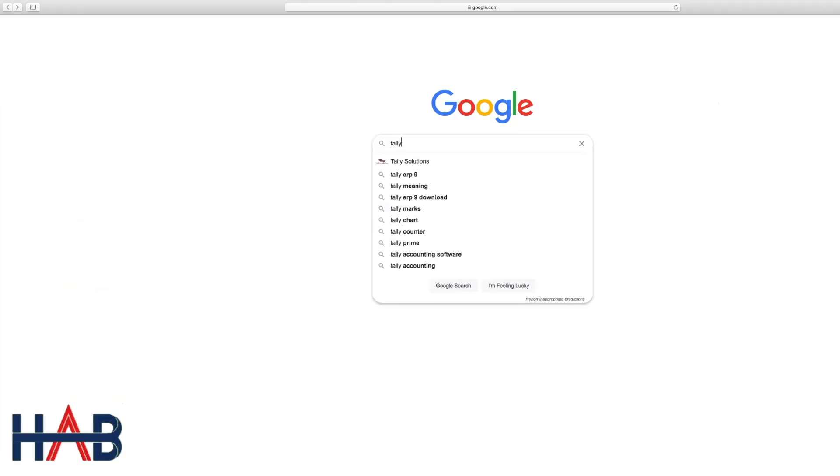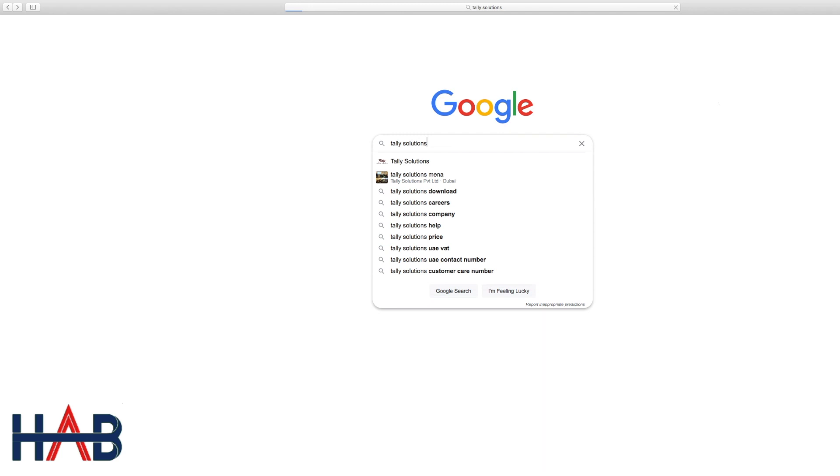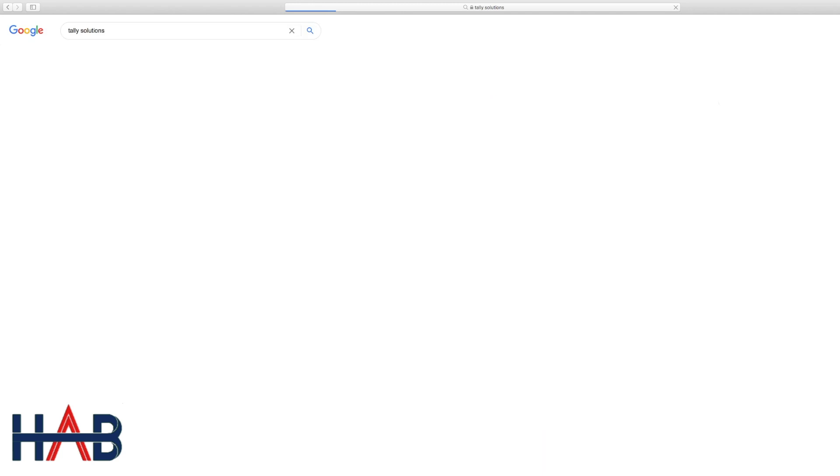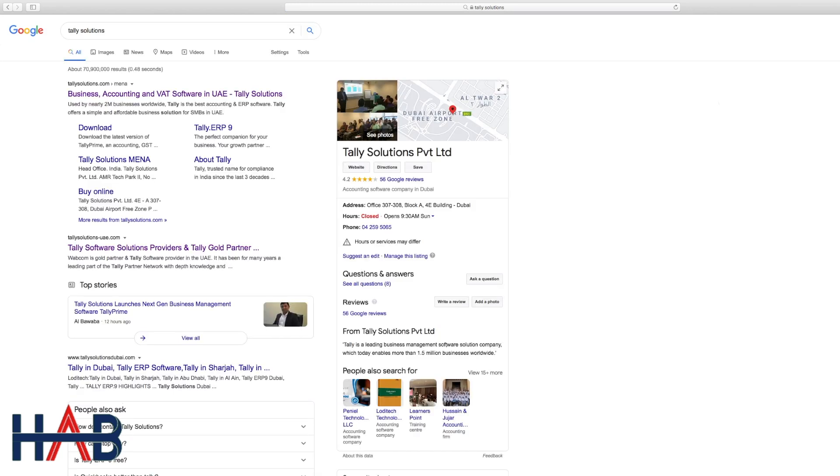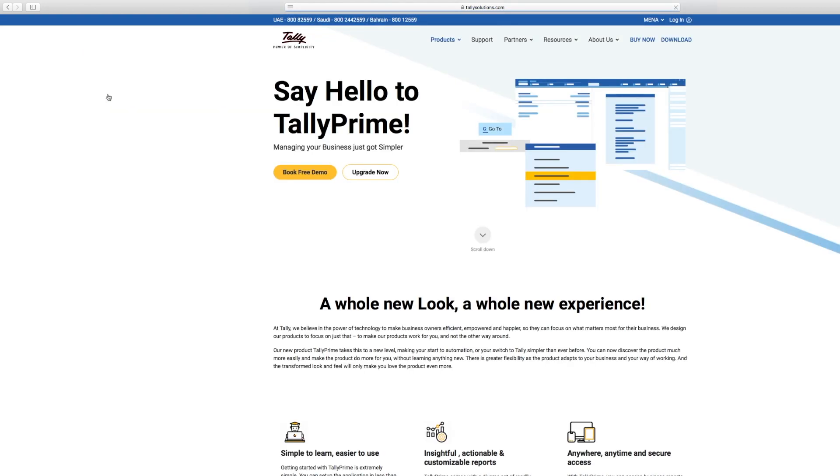Search Tally Solutions in your browser. You can see here the link which is coming first. Click on this link. It will lead you to Tally Solutions' official website.